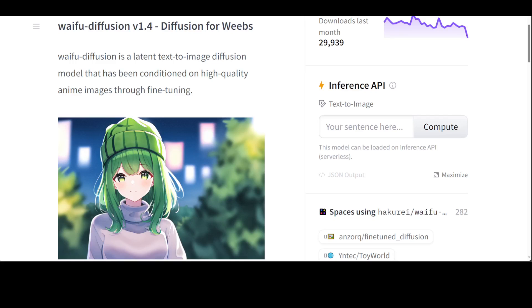Now waifu is a term which is normally used in anime. The waifu term is not new and it is not specific to AI models. As I said, it is from anime and manga fandom and it refers to a fictional female character, often from these medium, that someone admires or feels affection for. It is a concept that reflects a strong emotional attachment to a particular character.